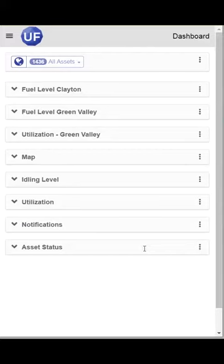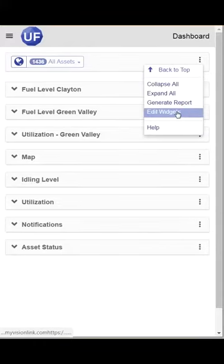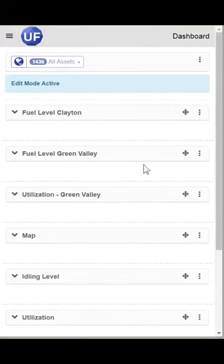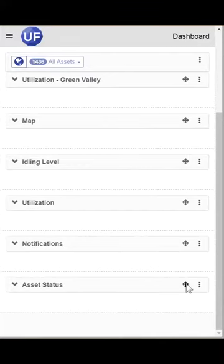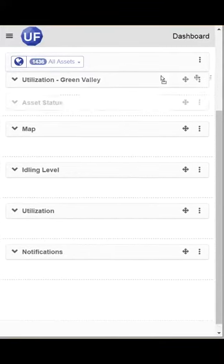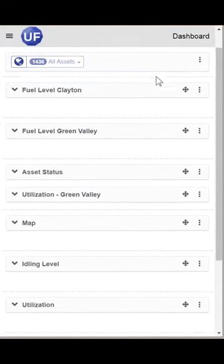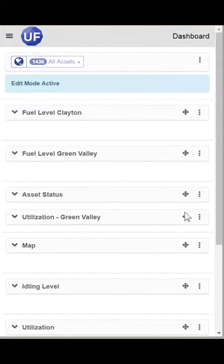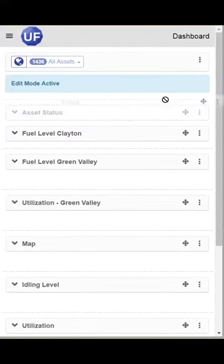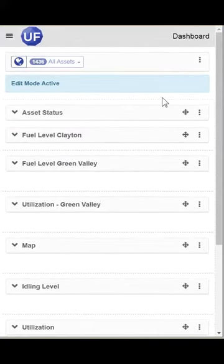What I want to do is move Asset Status all the way to the top. So I'm going to go into Edit Widget mode — and you can see in collapsed mode it's much easier to click and drag, and I can move my Asset Status all the way up to the top of my list.